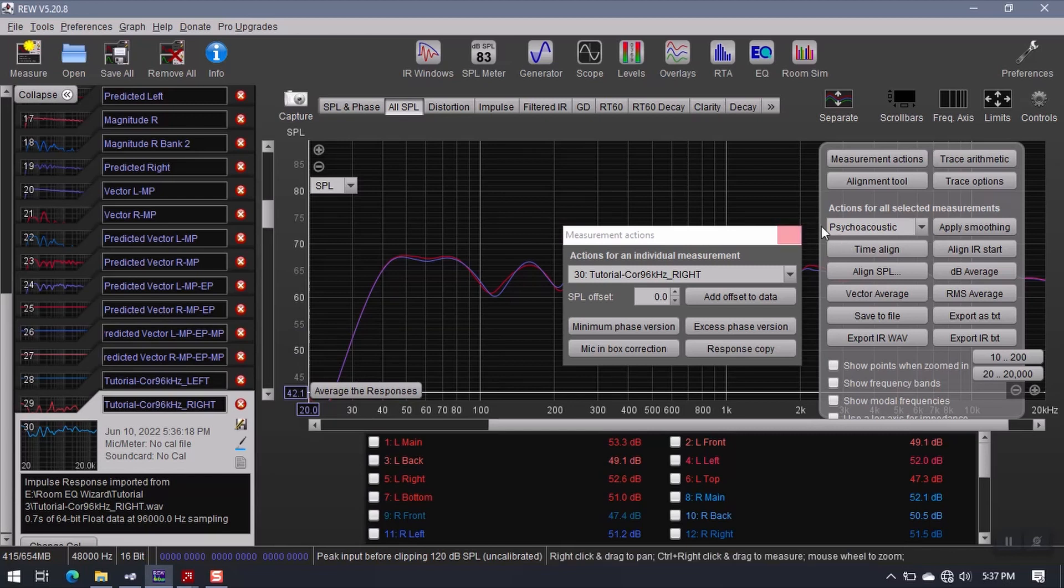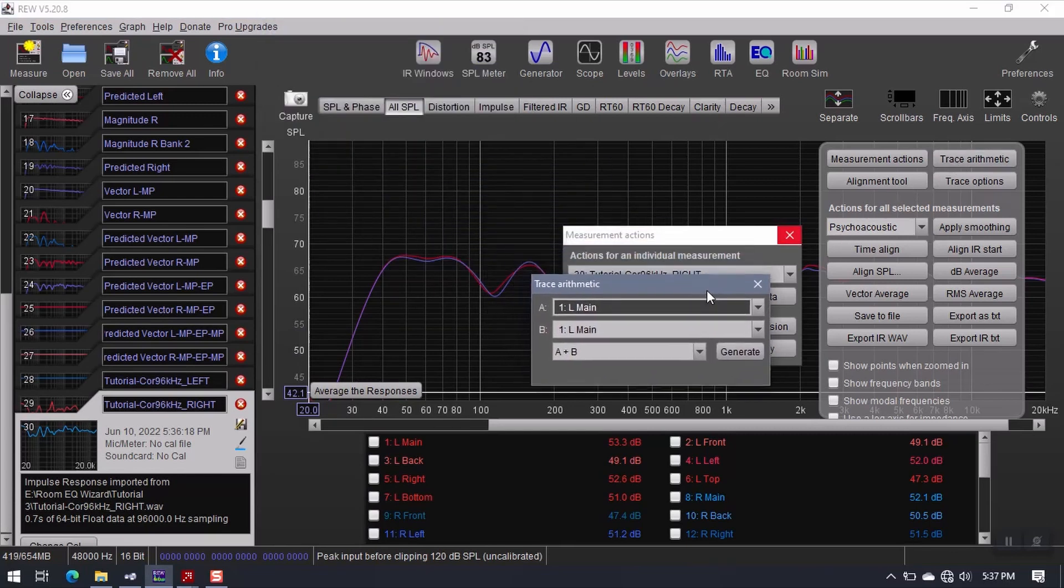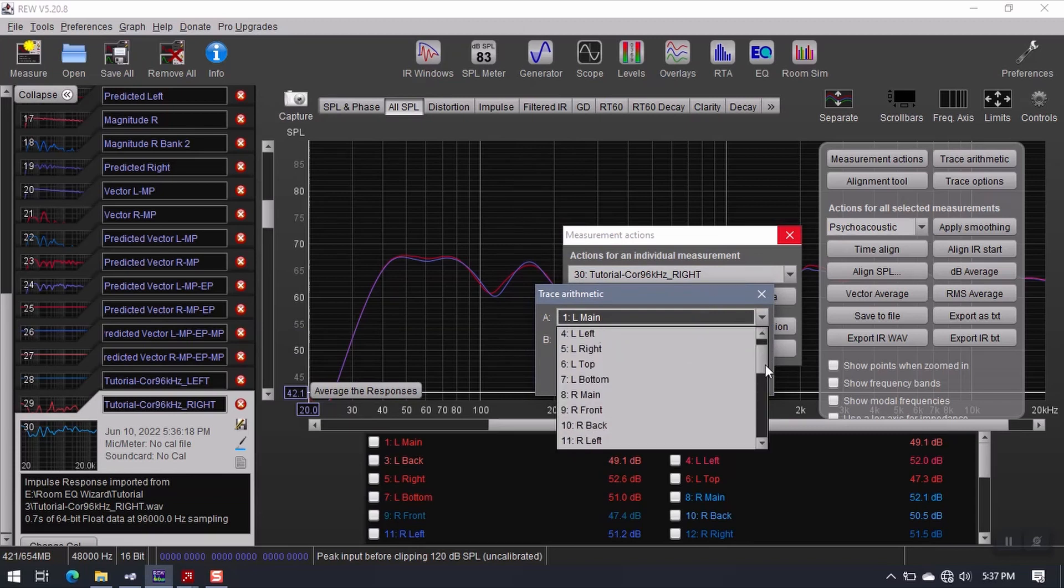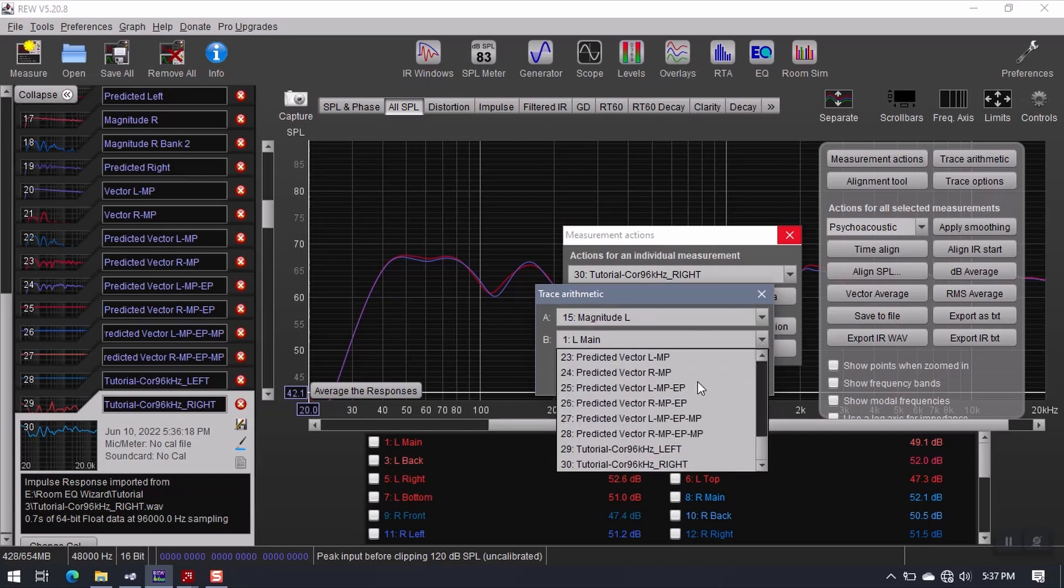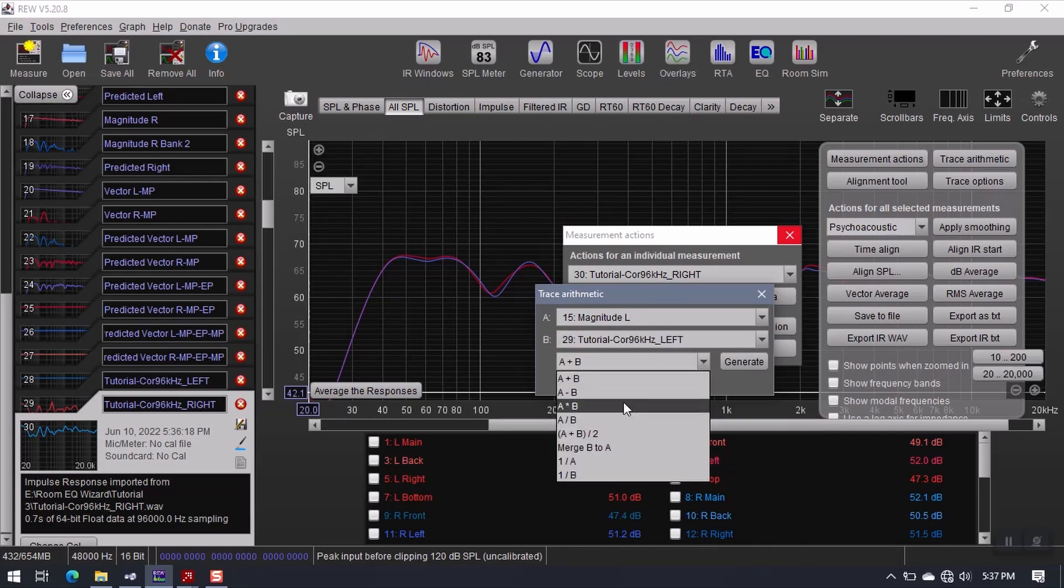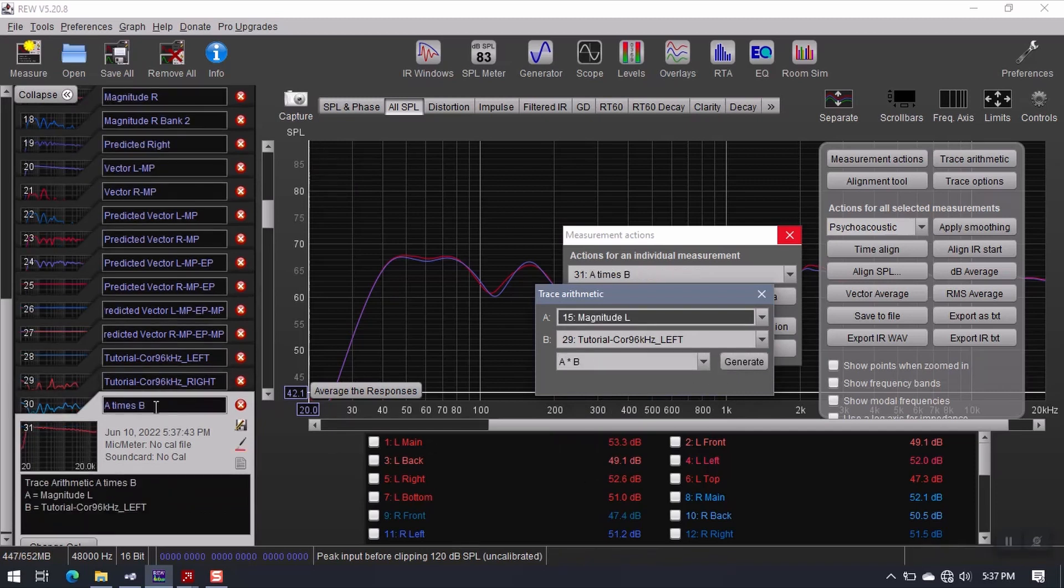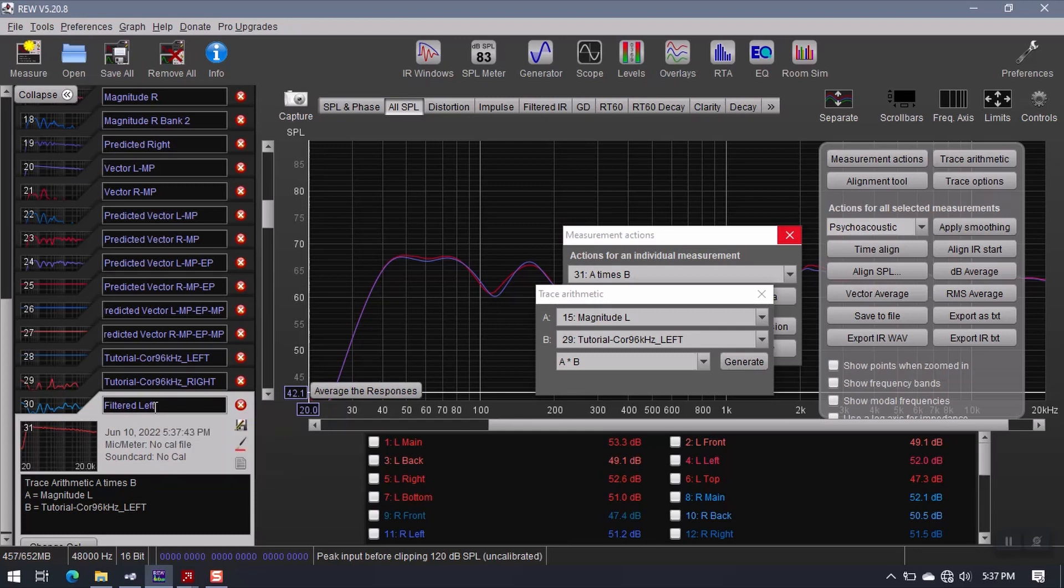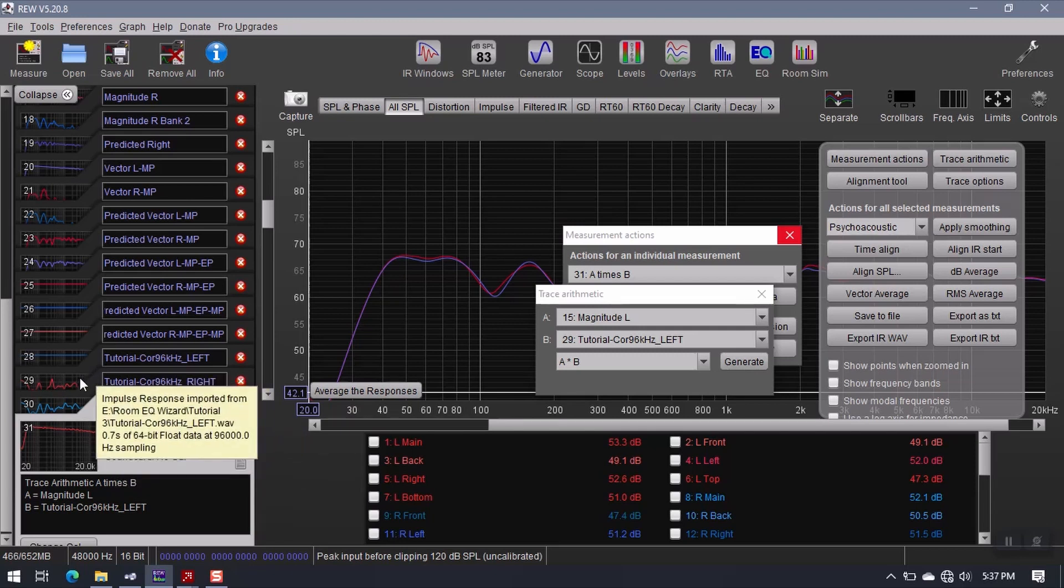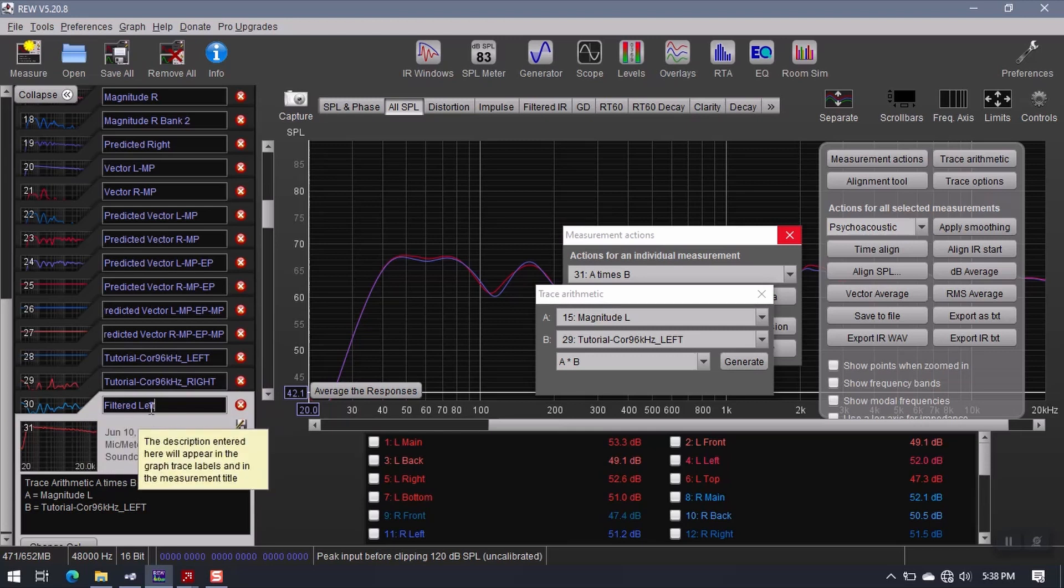Now, go to Trace Arithmetic. Load magnitude left as A. And then the left filter as B. Change this to multiplication. Click Generate. We get a new measurement down here called A times B. I'm going to change this to filtered left. This is a literal preview of the filter. Because I'm taking the filter data and I'm multiplying it by the original response. And it gives me the corrected preview. The filtered preview.